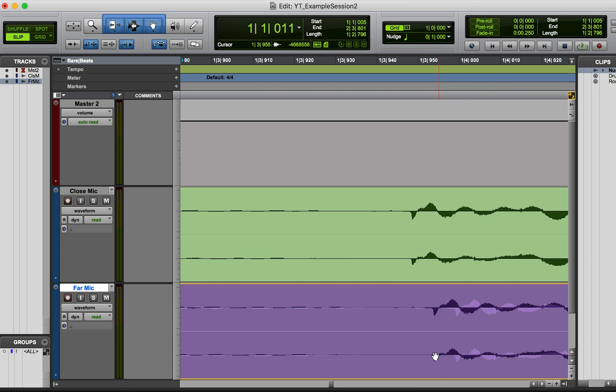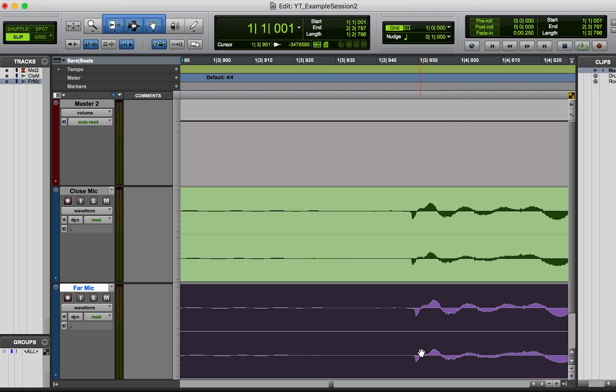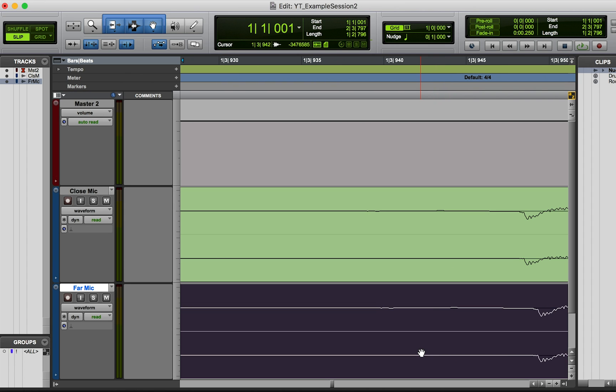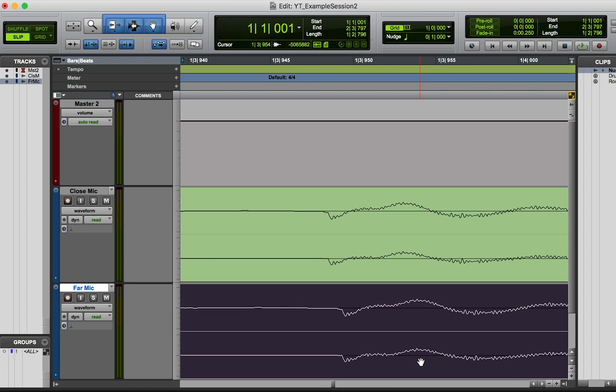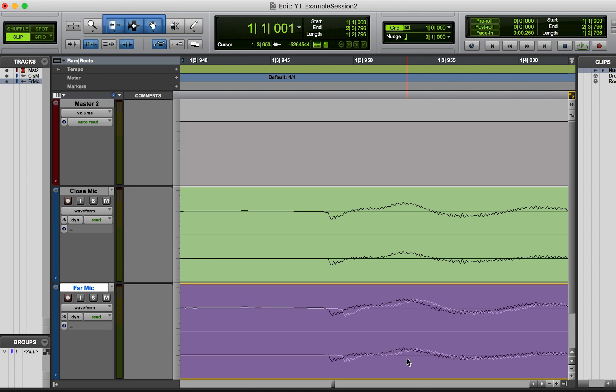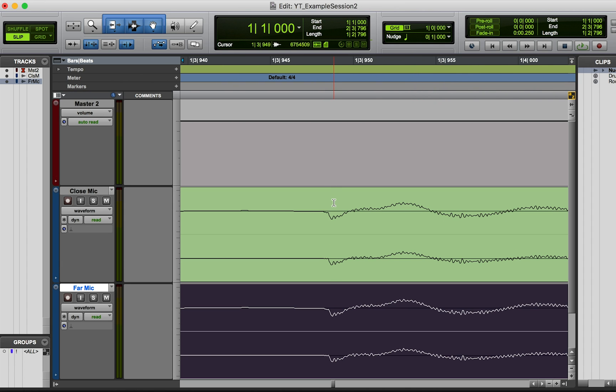And if they're not, it's super easy. You just drag them over or nudge them over and get them to line up. And that's how you fix phase issues.